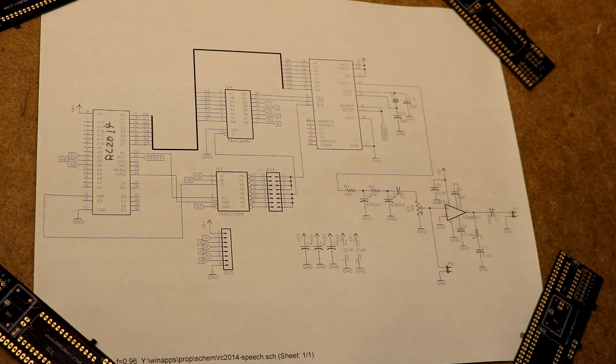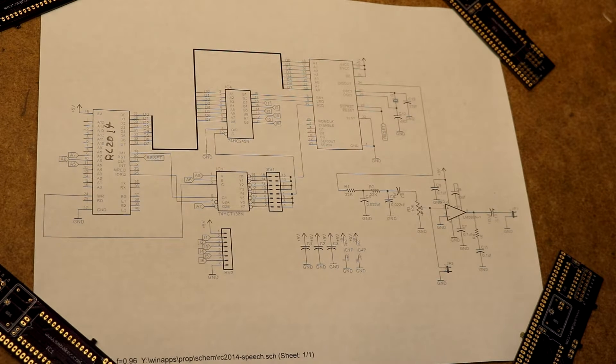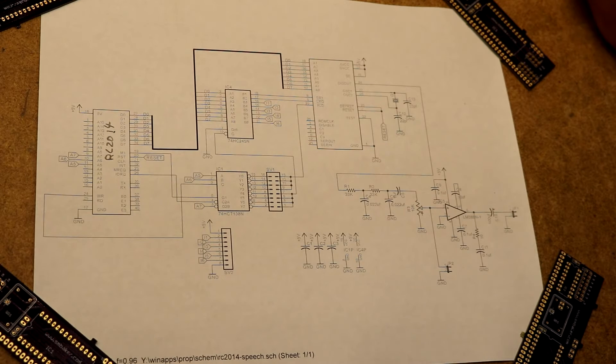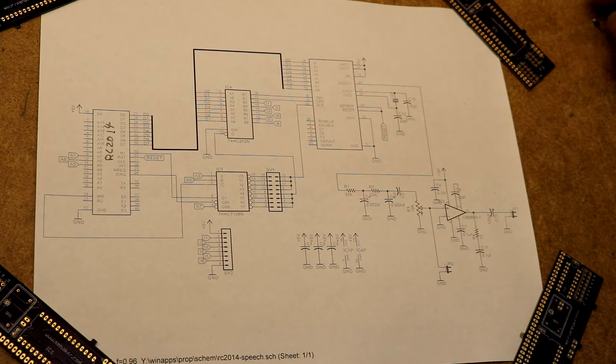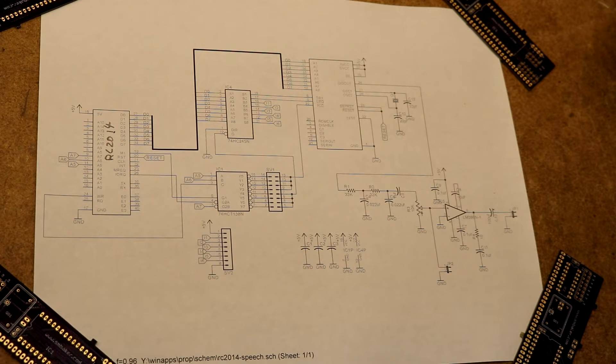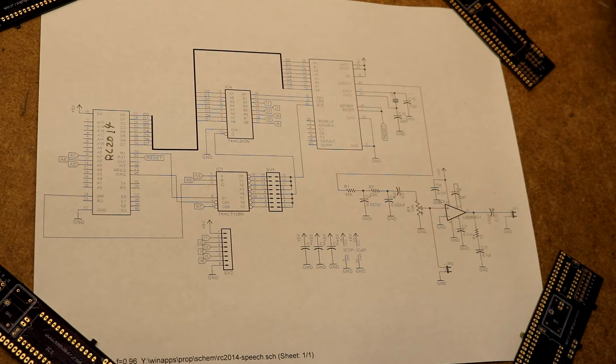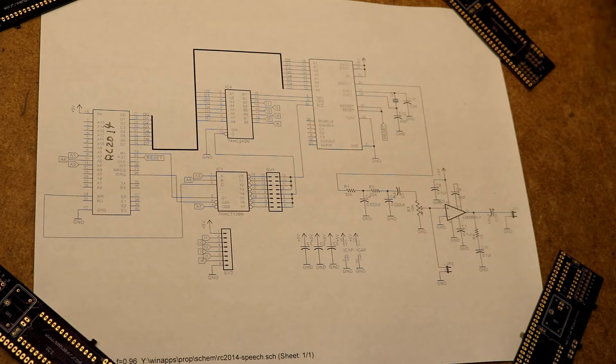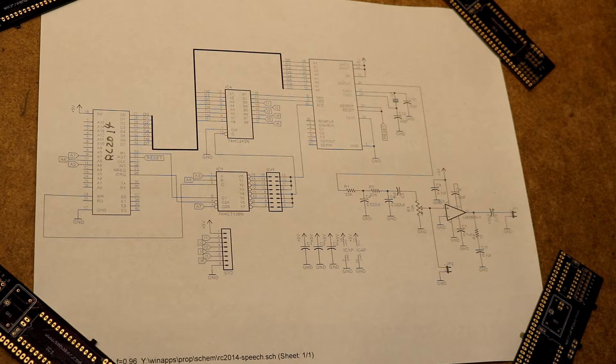Hi, so this next project is going to be a speech synthesizer for the RC2014 Z80 Retro Computer. If you haven't viewed any of my previous videos or read my previous blog posts, then I encourage you to do so as it will give you a background on the RC2014 and some of the boards that I designed to work with it.